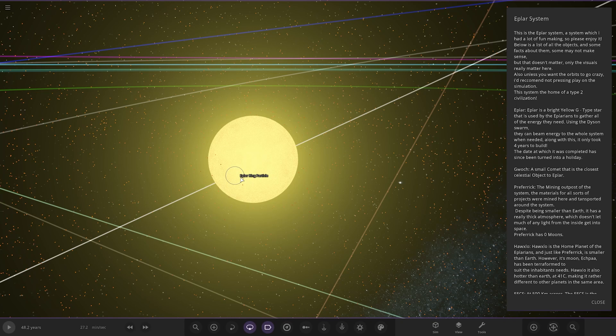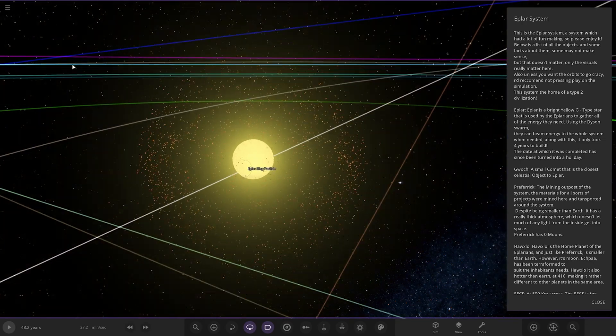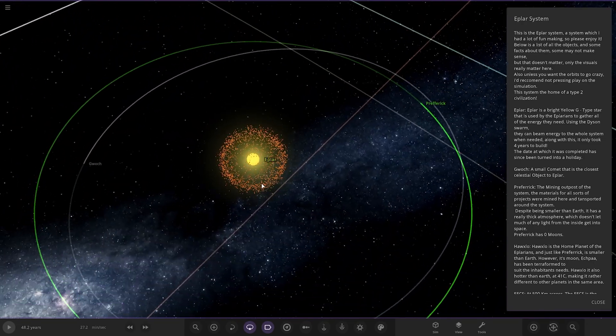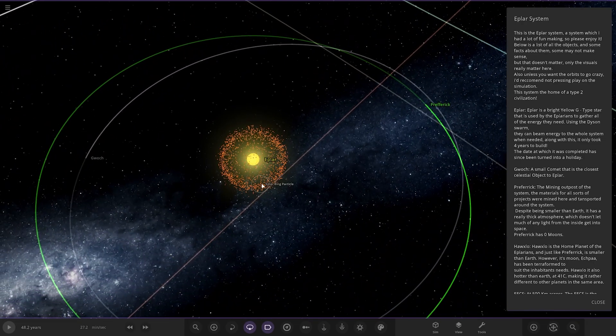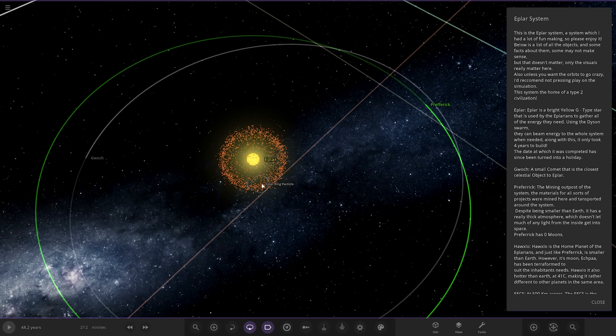So first up, EPLAS. It's a bright yellow G-type star that is used by the EPLARians to gather all the energy they need using the Dyson Swarm, which is obviously this construct around the star here. Very cool. It only took four years to build. The date which it was completed has been since turned into a holiday.